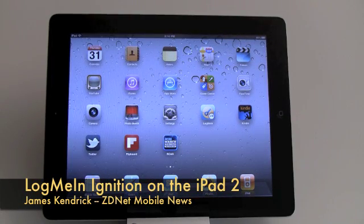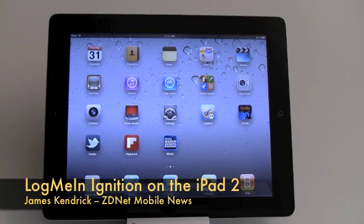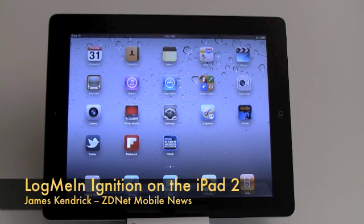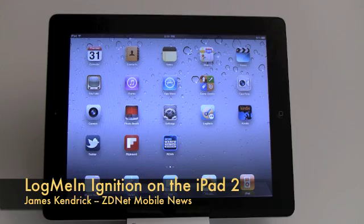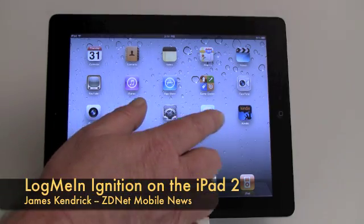This is James Kendrick with ZDNet Mobile News and today I'm going to show you a quick look at LogMeIn Ignition running on the iPad 2.